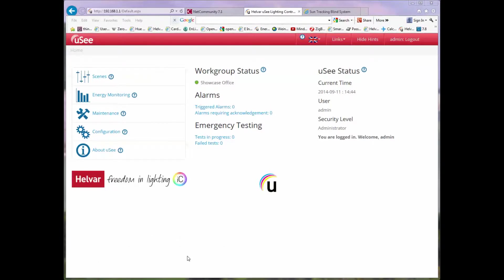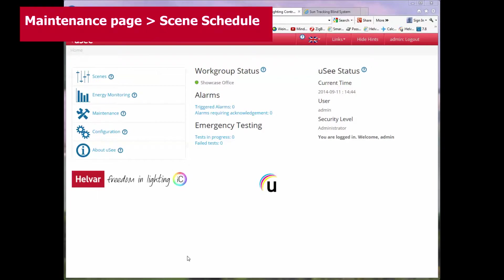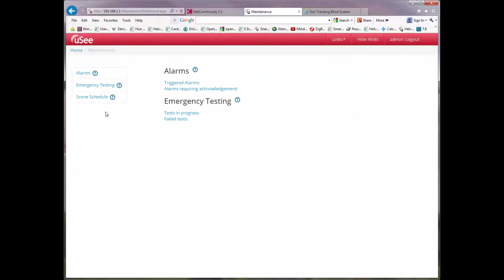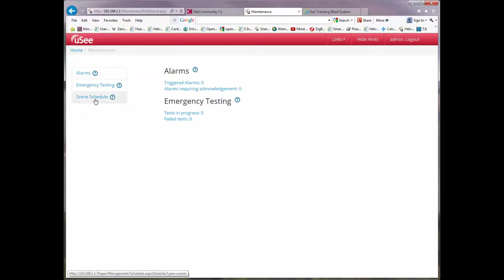I've already logged in as administrator. I'm now going to go first of all to the maintenance page, which you can see we can select from the left-hand list. That takes us to a page where we're offered some further options and I'm going to select scene schedule.